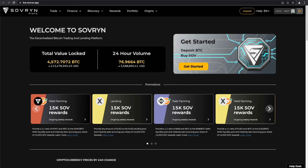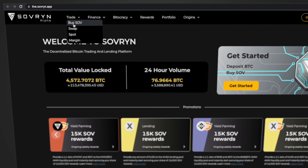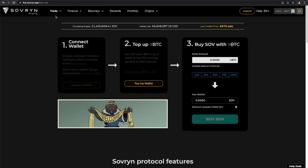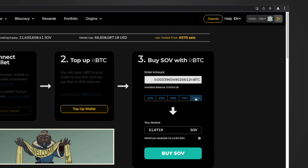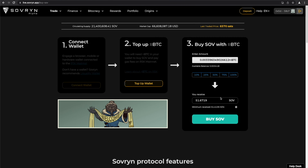If you want to buy the token SOV, go to Trade on the top menu and select Buy SOV. In order to get SOV, you need to have RBTC. As I already have RBTC, I go directly to Step 3 and select the amount of RBTC that I want to exchange for SOV. Then click on Buy SOV and approve the transaction on your wallet.